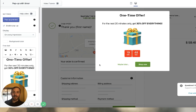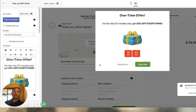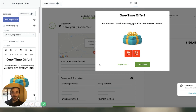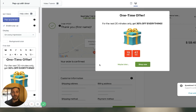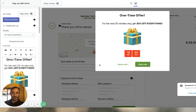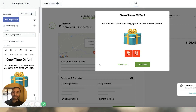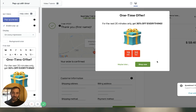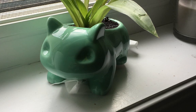Let's say that if someone buys any type of planter from the store, we want to display a cute Bulbasaur upsell as a planter. Let's set up a different template and call it Bulbasaur upsell.